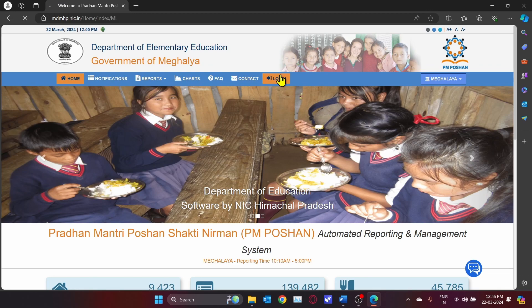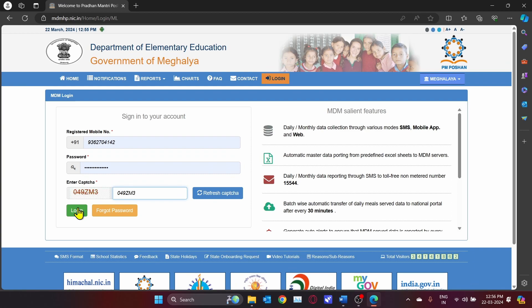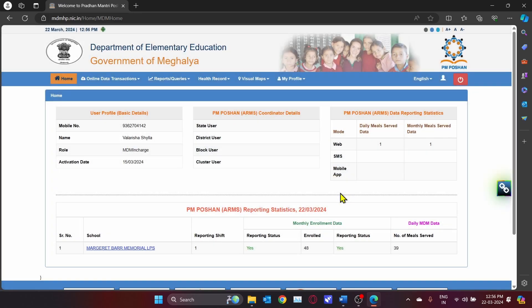The default password for your login will be your phone number followed by @123. After logging into the website, you will be taken to the home page.